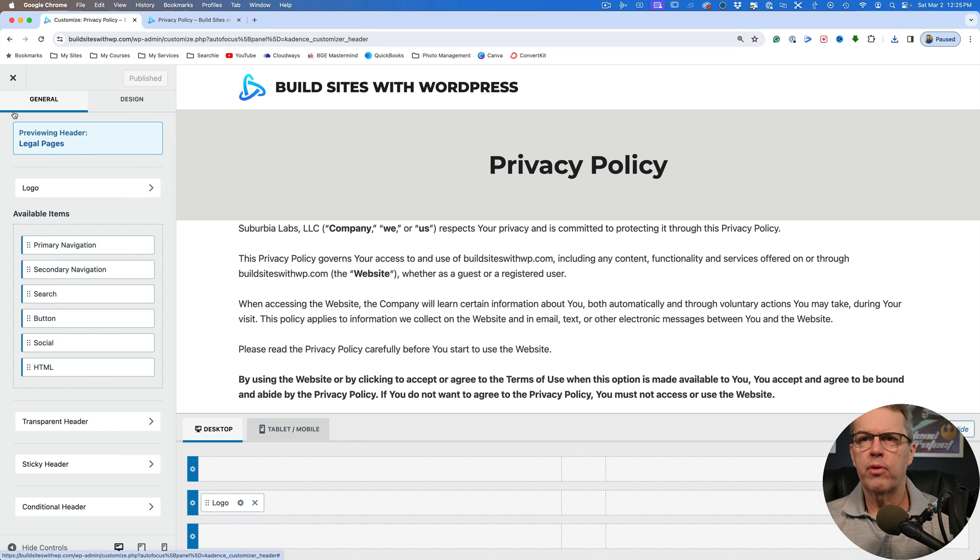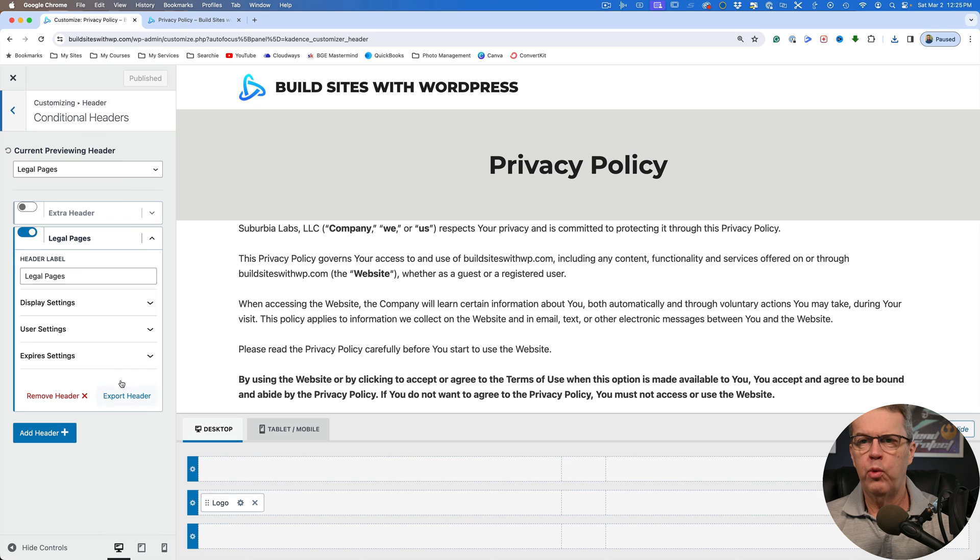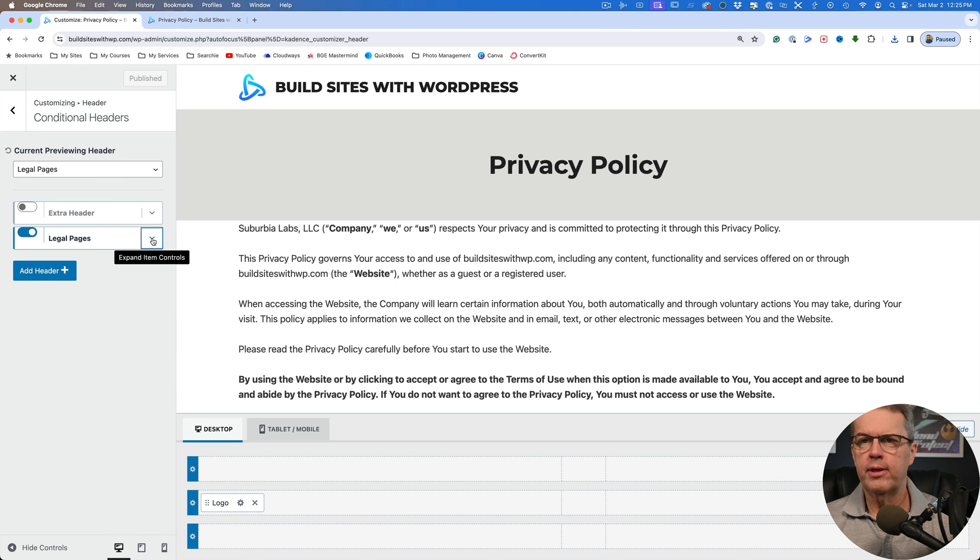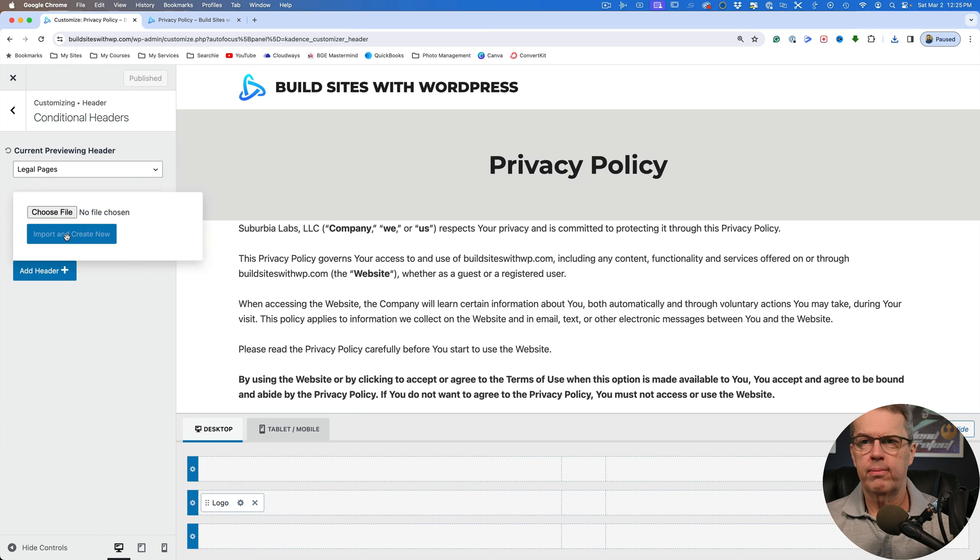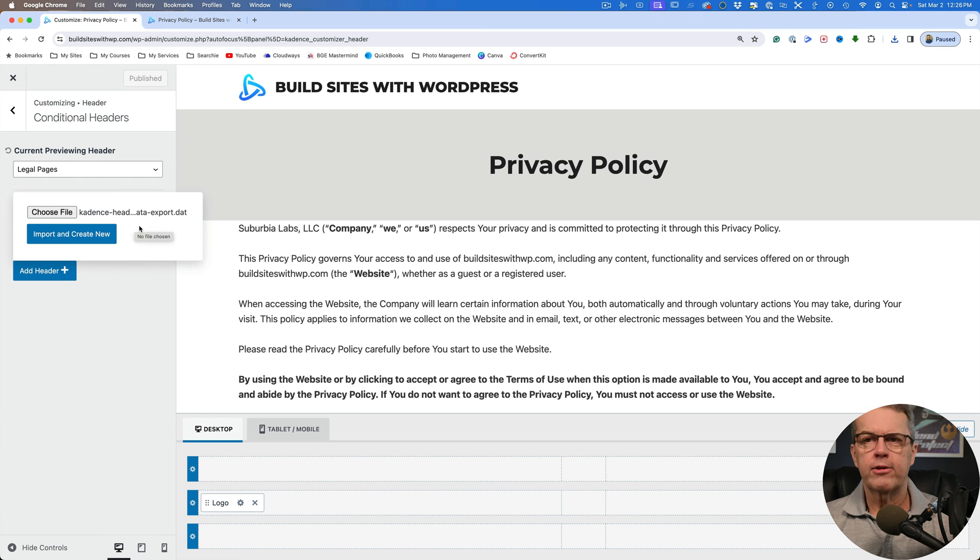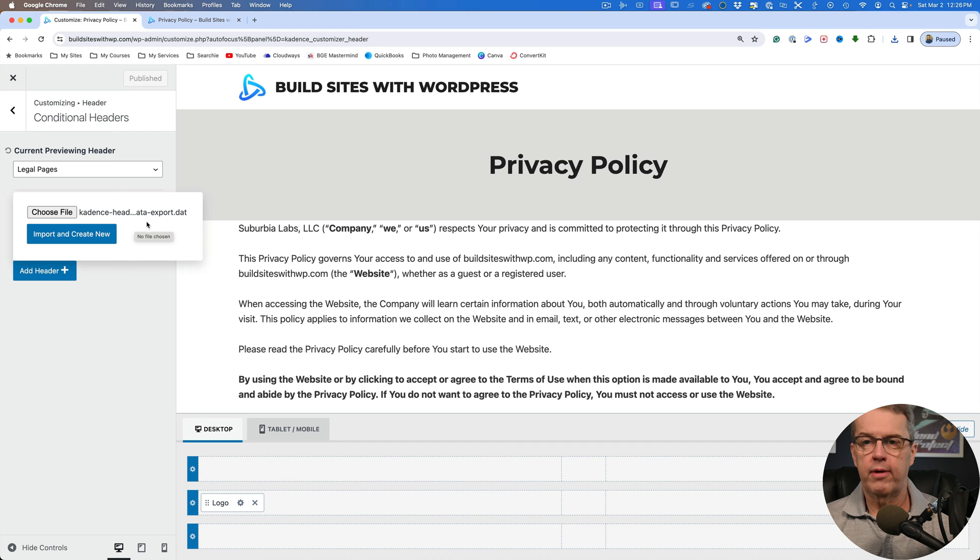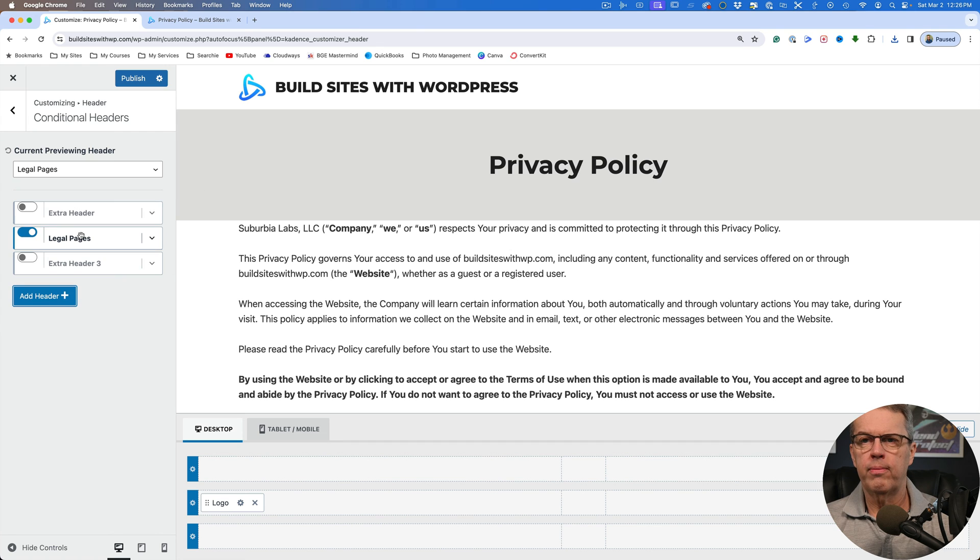If we come back over here to our conditional headers, we can add another one. So let me get rid of this. Let's say add header and we're going to select import and then we're going to choose a file. So you see that I have imported or I've selected this file. We're going to click import and create new.